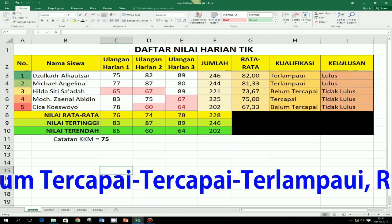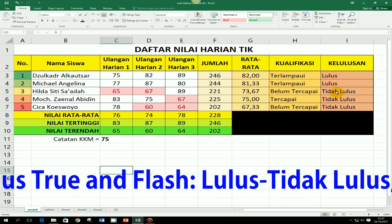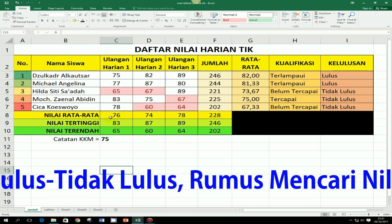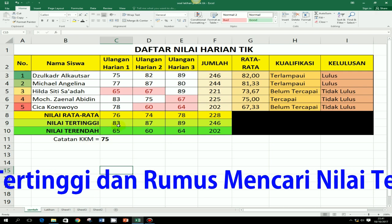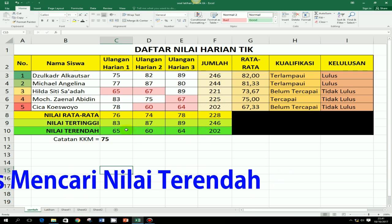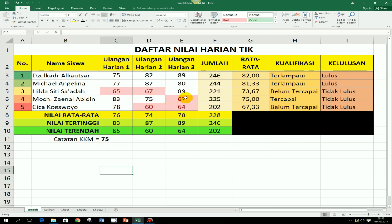Kemudian juga ada rumus kategori hanya 2 kategori, yaitu lulus dan tidak lulus saja. Selain itu juga di bawahnya ada nilai rata-rata. Kemudian ada rumus untuk nilai tertinggi dan rumus untuk nilai terendah. Tambahannya, ada penggunaan warna untuk nilai-nilai tertentu, dalam hal ini nilai yang di bawah KKM, artinya nilai yang di bawah 75, akan diberi warna merah.